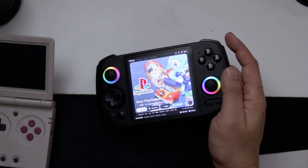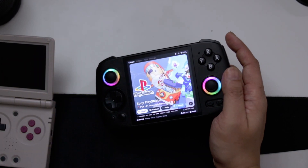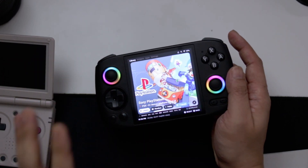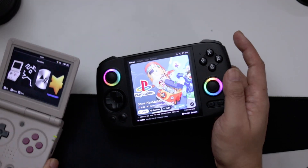Hey guys, welcome back to the channel. Today I'm going to show you some of my customizations that I use on these devices. So let's begin.